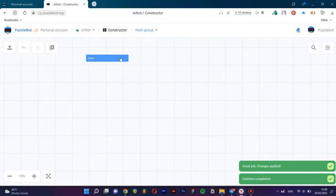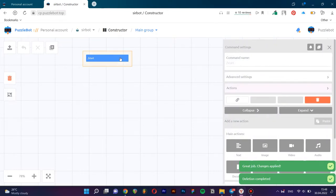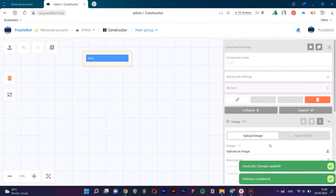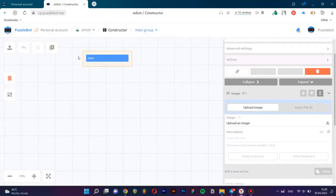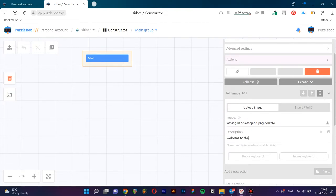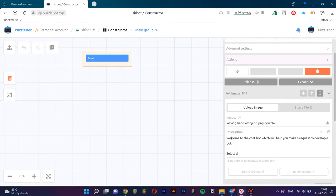Now you can proceed to filling up the bot. We will create a bot for accepting requests for development of the same bots. Start with the Start command. Click on it, select the image block, load image, and type in the text which will be sent at the login to all users. Save the changes.